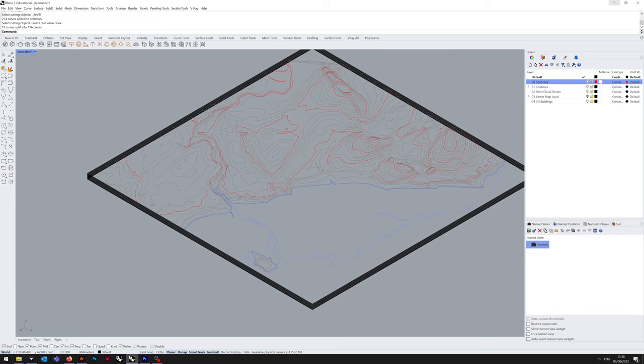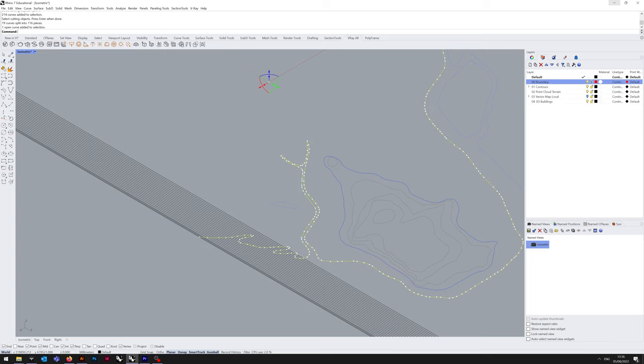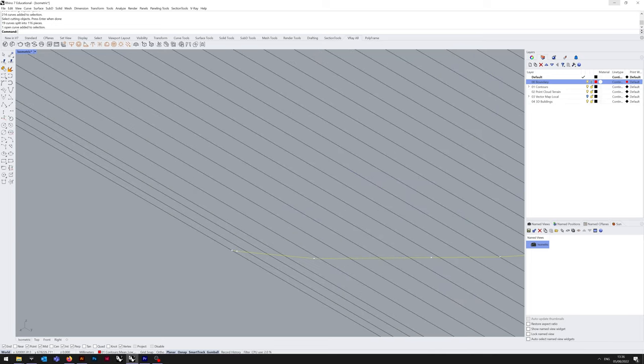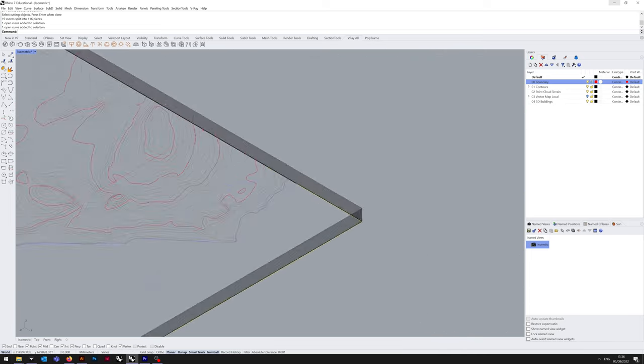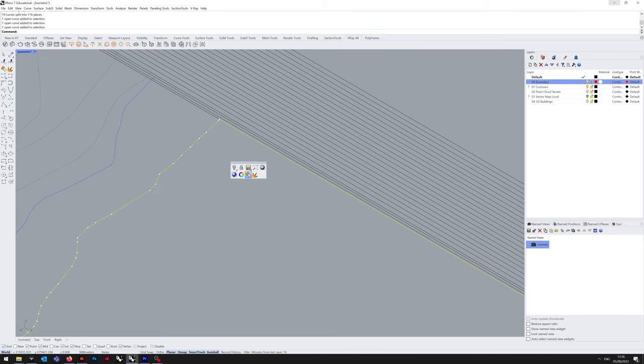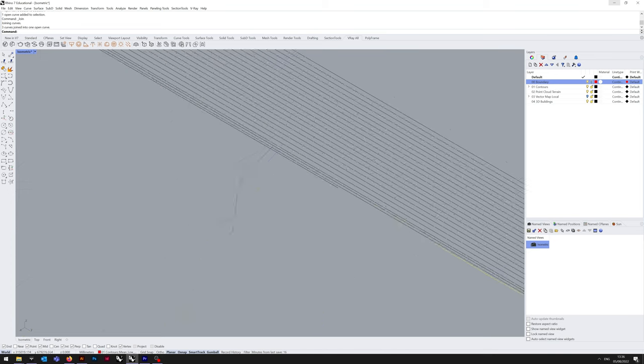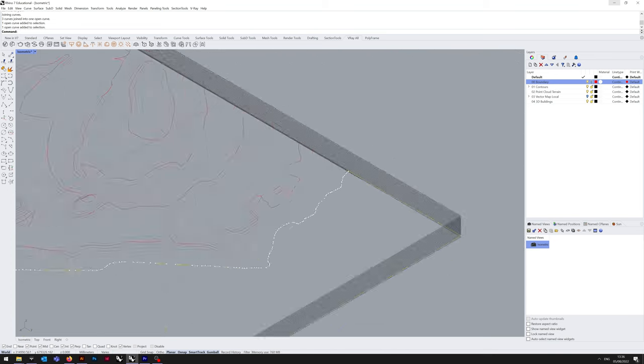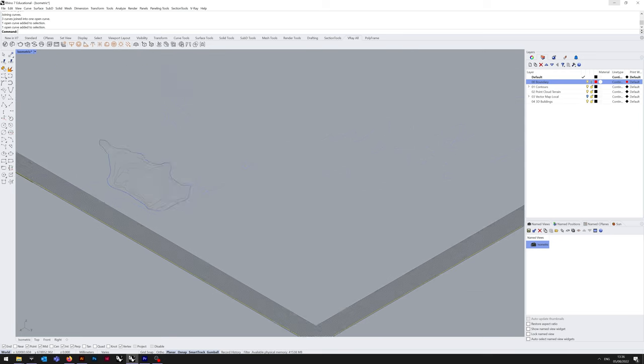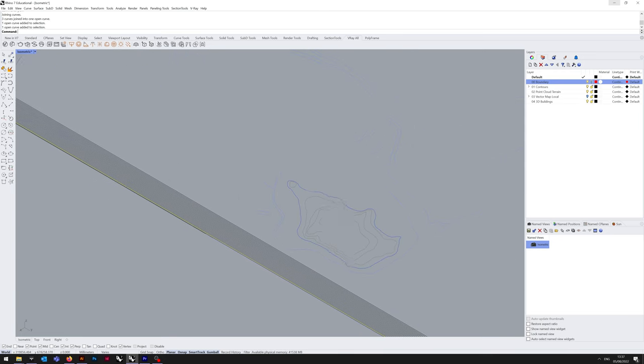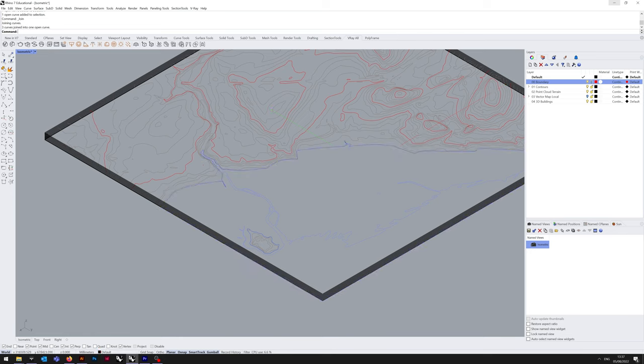First up, we're going to join the boundaries for the two water layers. So select the lower water layer and the outer boundary, and join. I'm using quick menu, which is the middle mouse button by default. And then do the same for the high water mark layer again, and join.